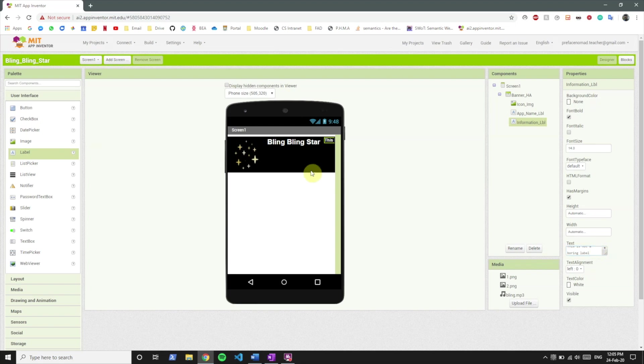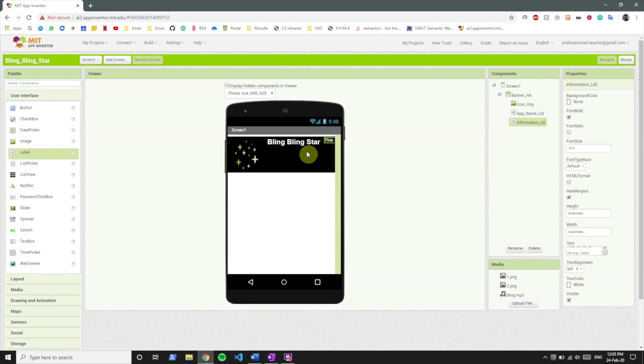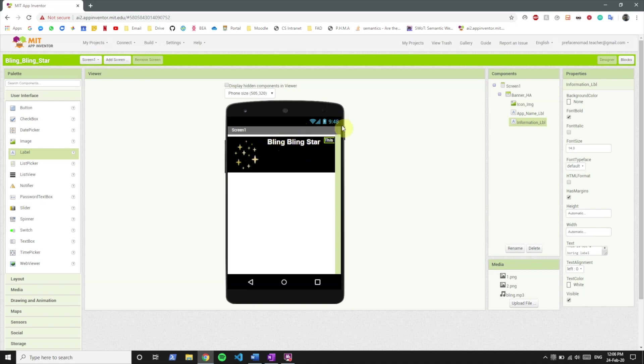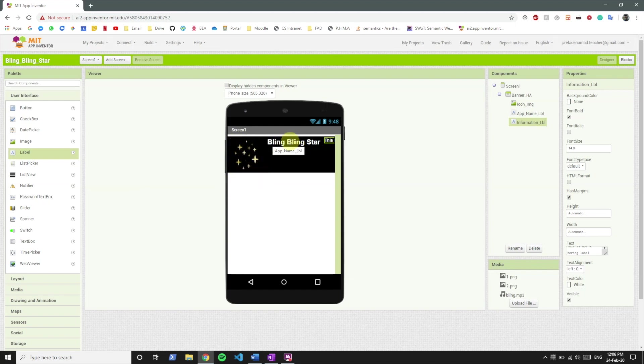Now if you remember in the app these two things were supposed to be on top of each other. So the information label is supposed to be below bling bling star. So in this horizontal arrangement we can see that everything is going to be side to side. And what we want to do is keep this image on the side and have the information label below bling bling star.